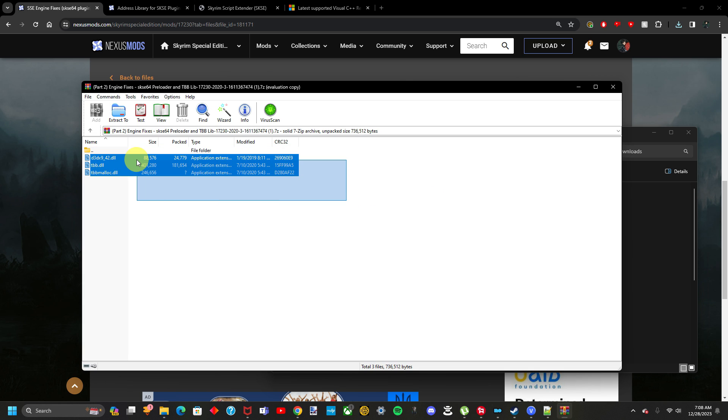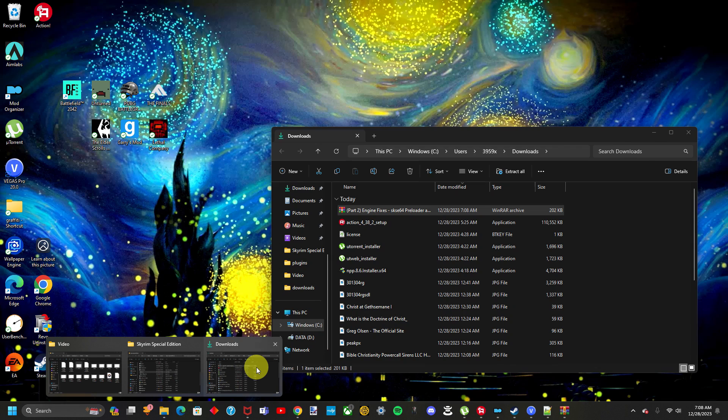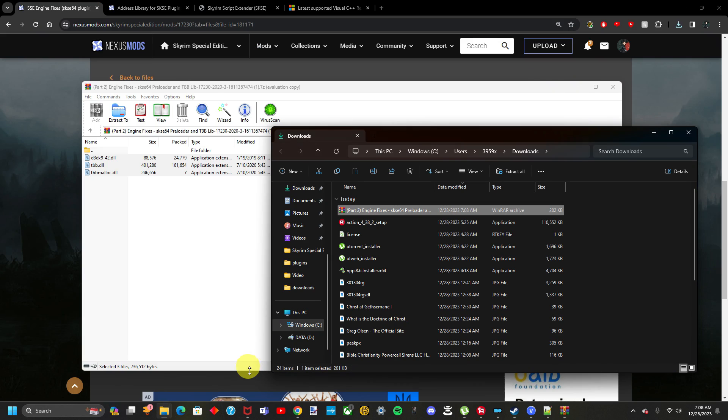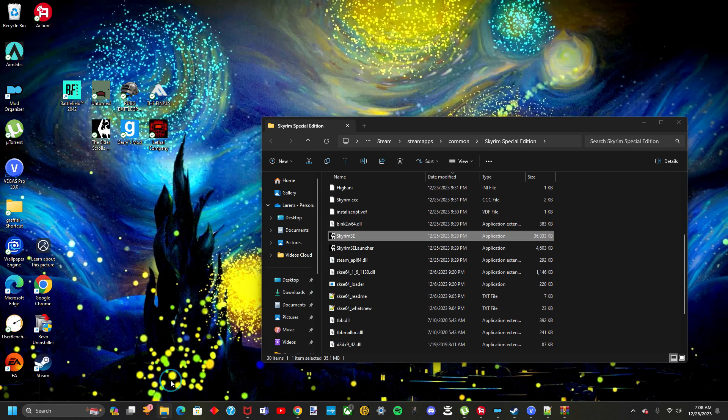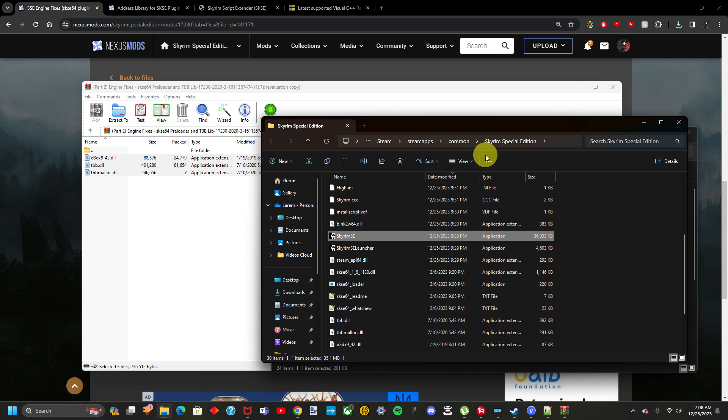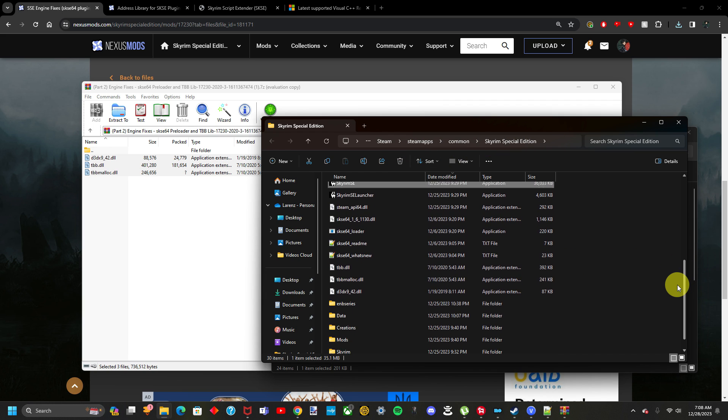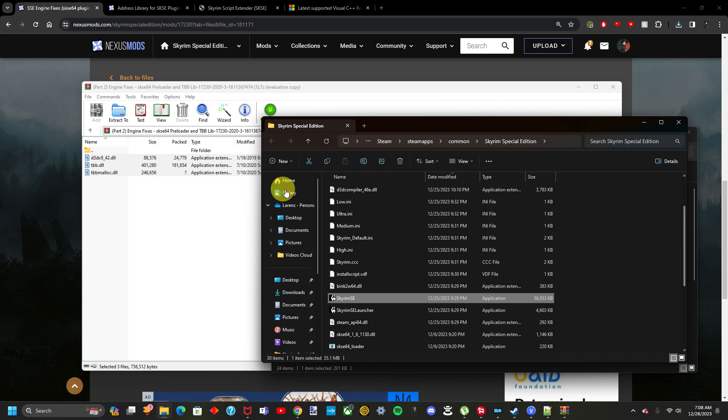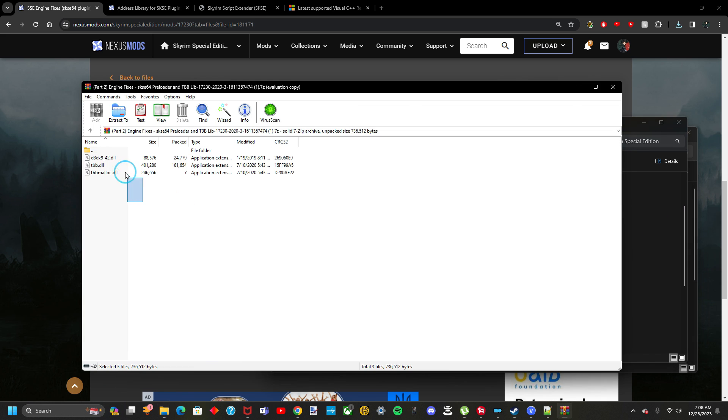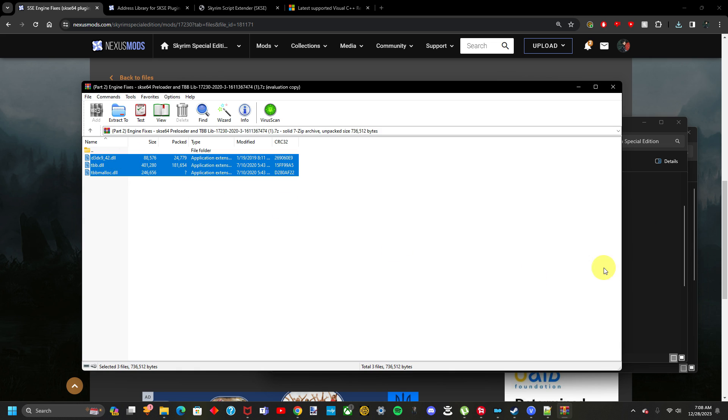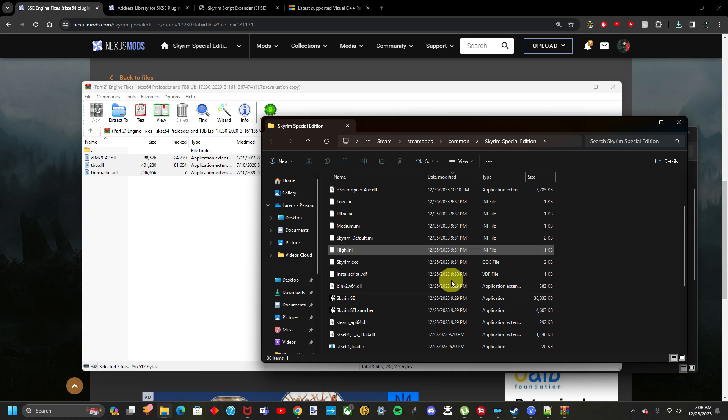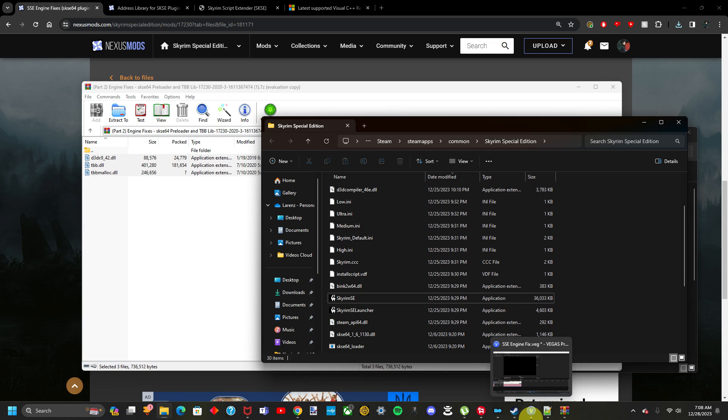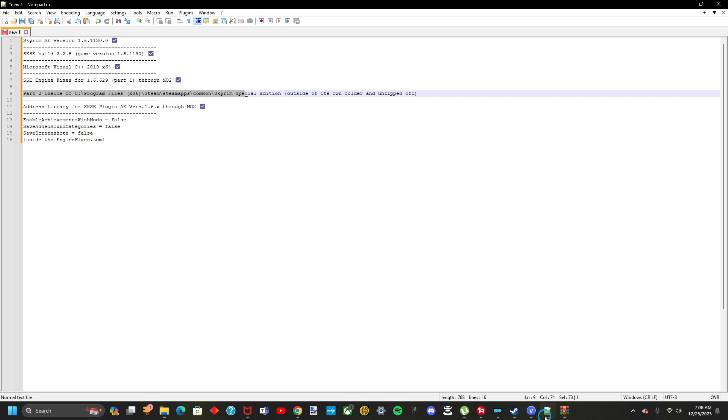It consists of a couple things here. These three things. Move these three things inside the file, or sorry, inside the folder, the Skyrim folder right here, that we've been working with since the beginning of this video. Move everything, all three of these things, inside of this folder. Once everything is moved inside of this folder, that successfully installs the SSE Engine fixes mod.